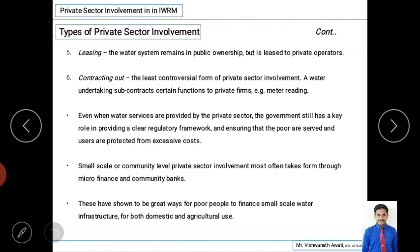The sixth and very effective type is contracting out. By the name you can understand — only some part of work is given to contractors, for example bill collections, meter readings, repair work, maintenance, or material supply. We should not think this means complete privatization. Even when water services are provided by the private sector, the government still has a key role in providing a clear regulatory framework and ensuring the poor are served and users are protected from excessive costs.